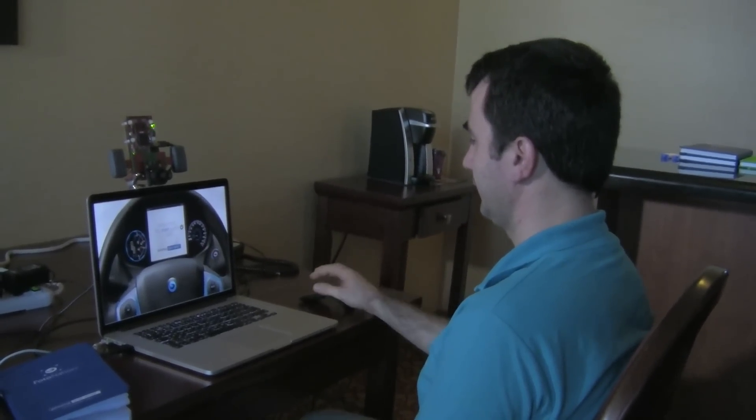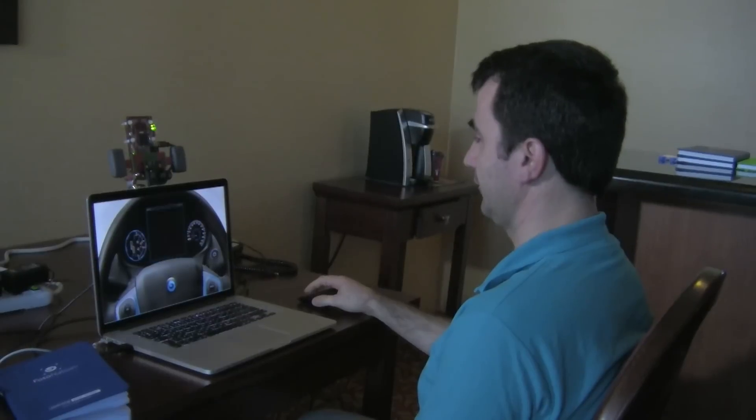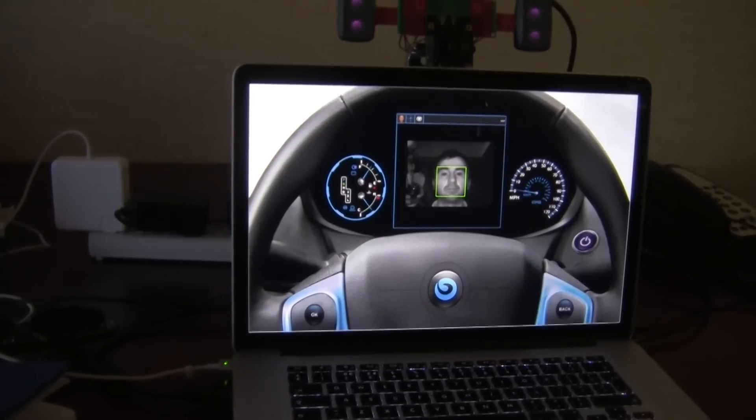So first, this demo starts with identifying the driver. And it has identified Gabby as the driver. And now we're going to show you our distraction and fatigue detection.